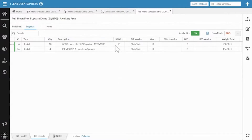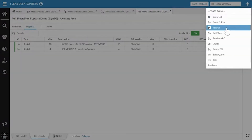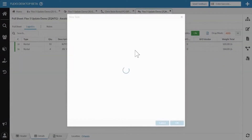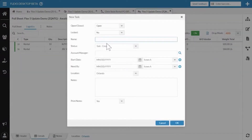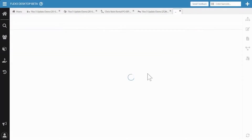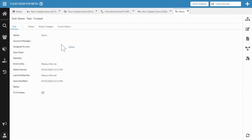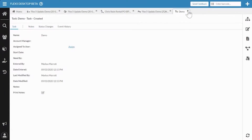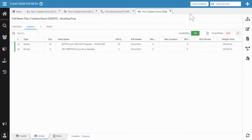Also quickly: we have created the ability to make and manage tasks in Flex 5 — that was not previously available. You can now edit and process those tasks here in a cleaner way. Not a lot of people use tasks but some do, and it's now available in Flex 5.